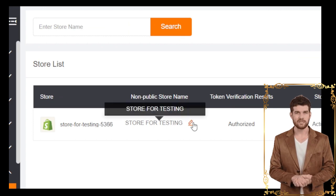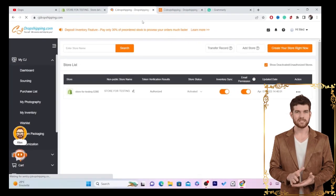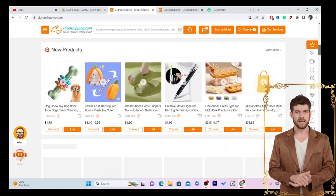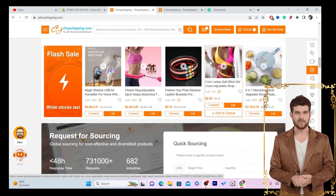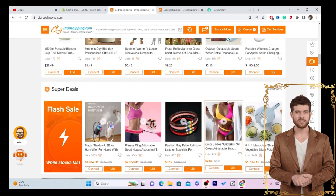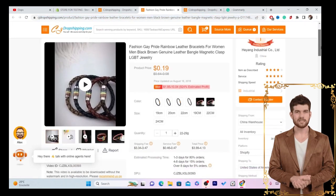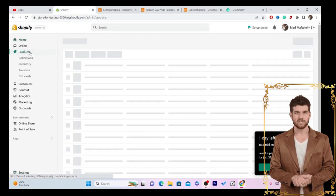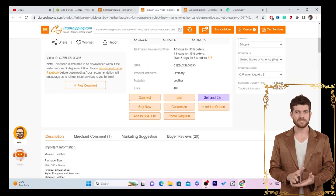Now go to CG.com in the top left and select a product. You need to find a winning product. I'll just list a product here to show you how CG can ship orders automatically to your customers. I'm going to go with this product as an example. After you click on any product, you can easily list it on your Shopify store. I just created this Shopify store and currently it only has one product.